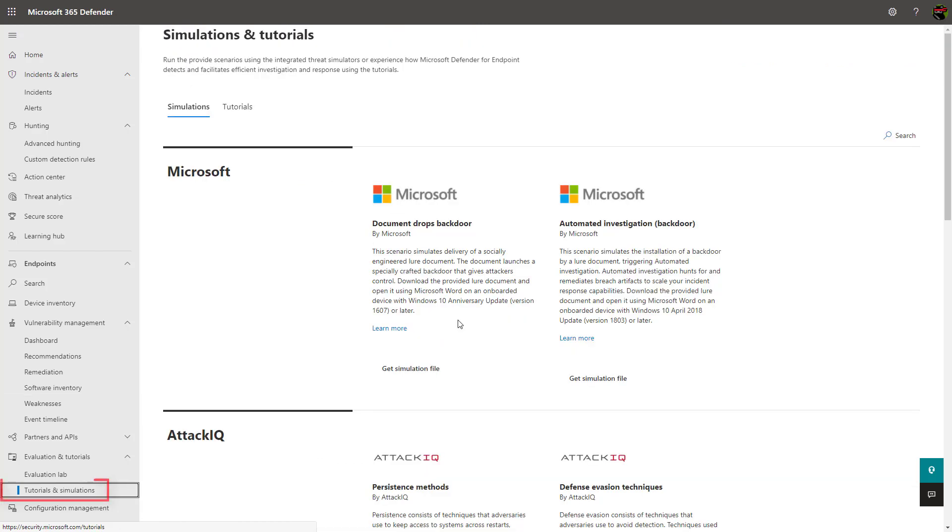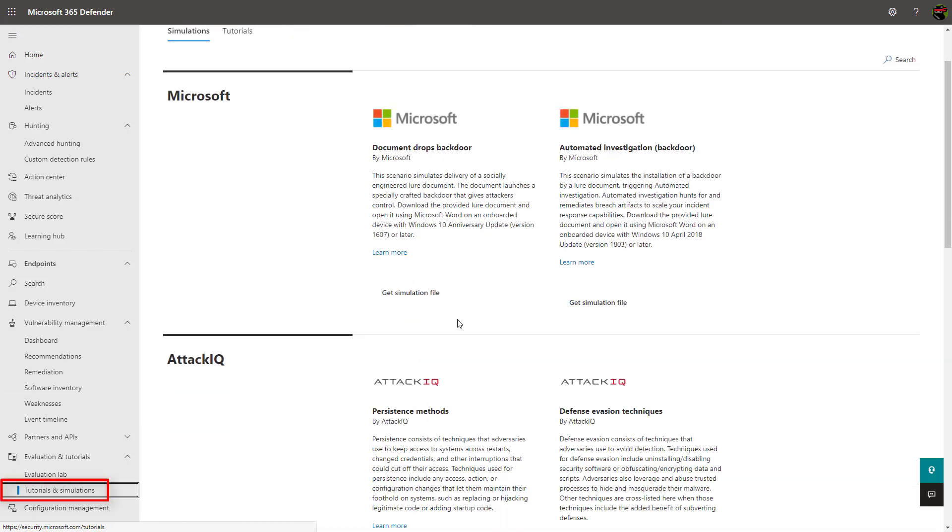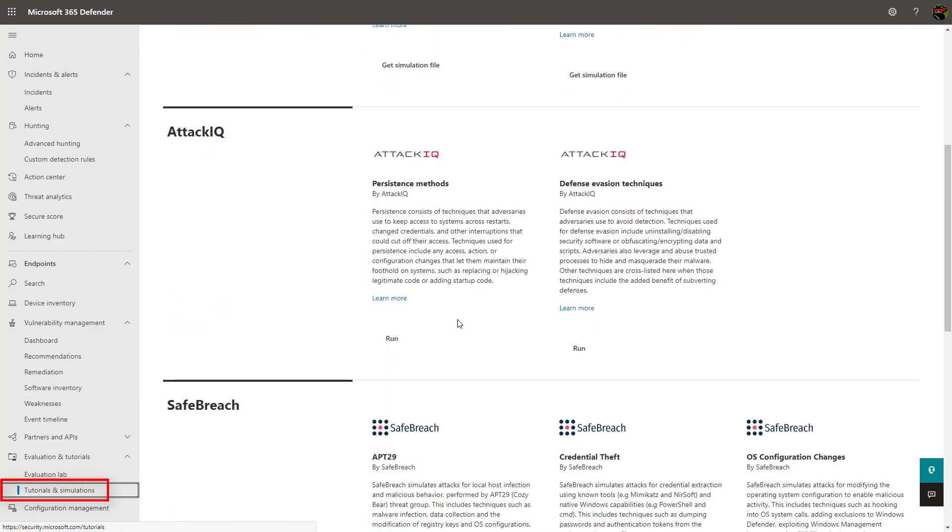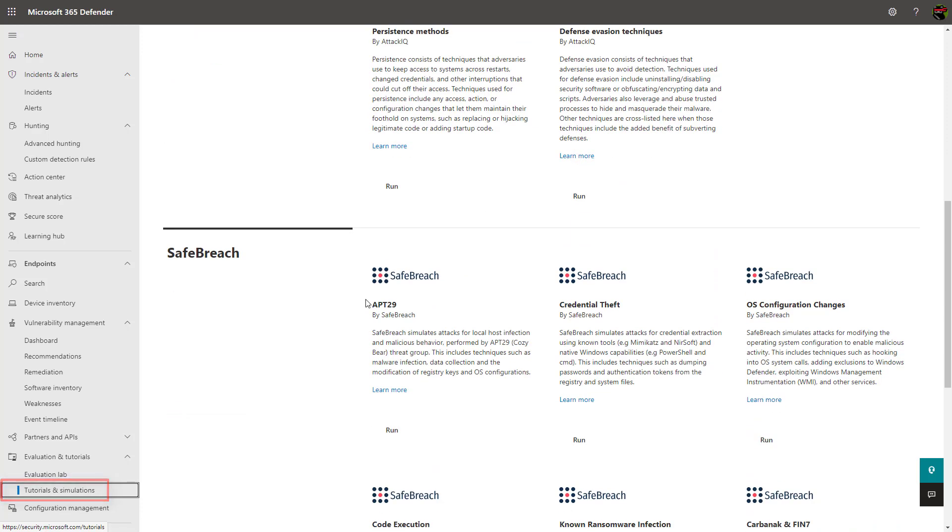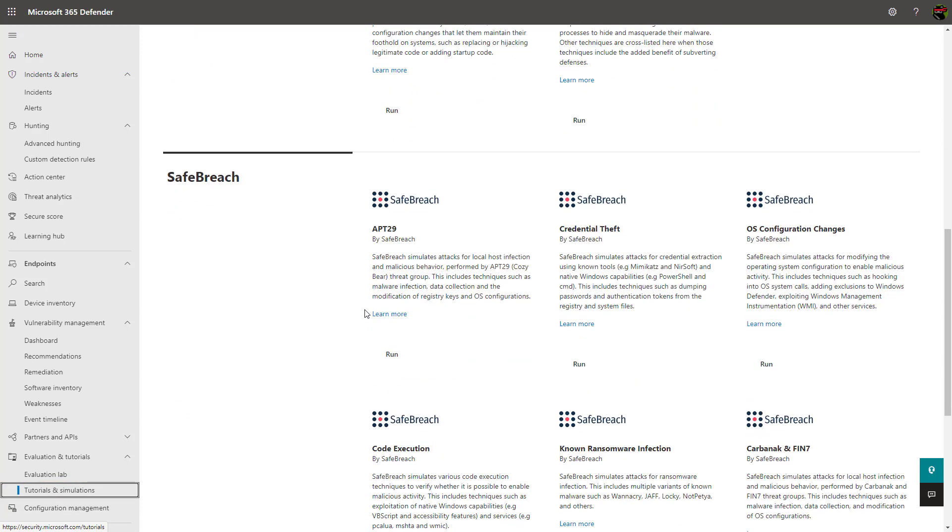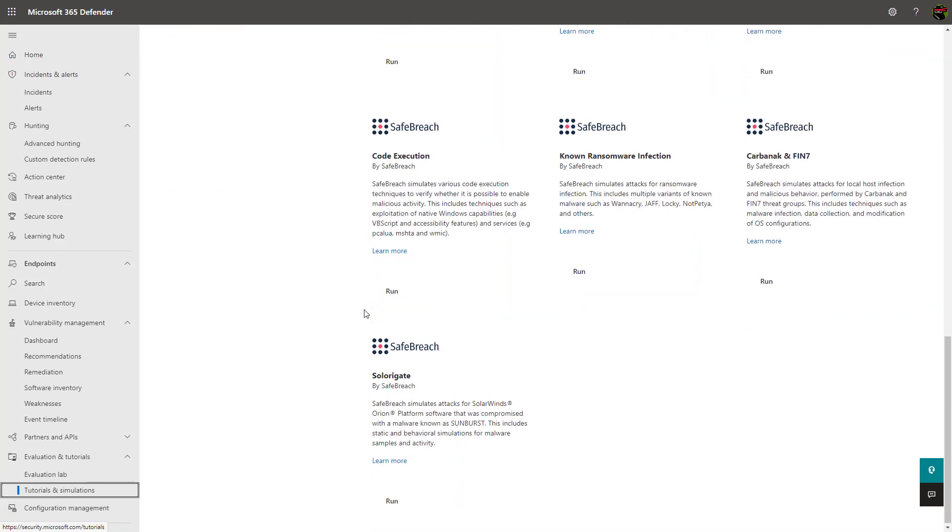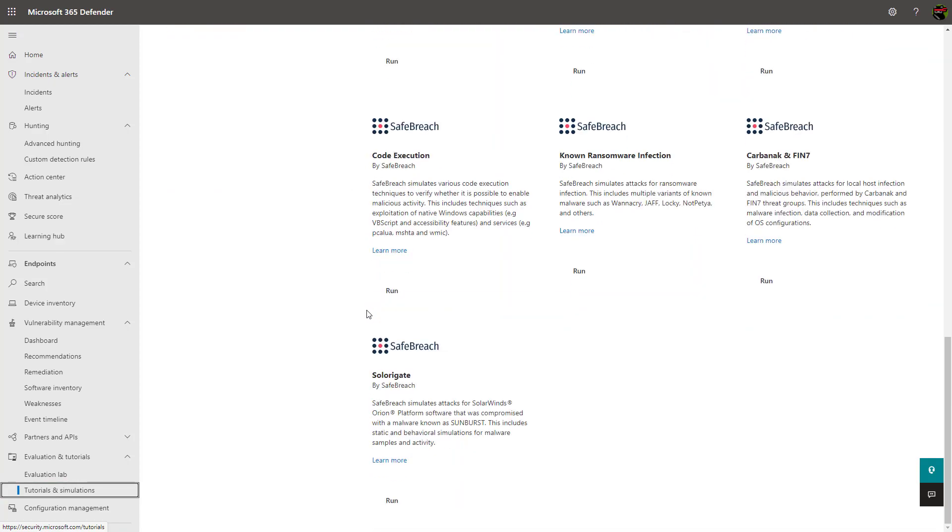Simulations can be run against test devices that mimic common threats used in the market today. These simulations allow you to get a better feel for how Microsoft Defender triages and correlates incidents in the security portal, so I highly recommend checking this section out.